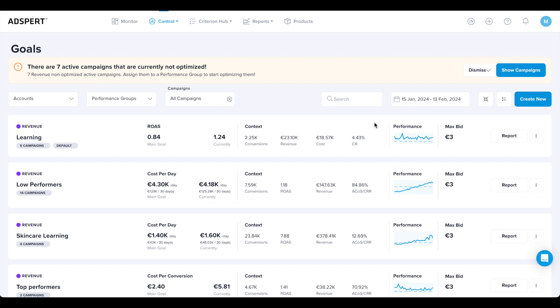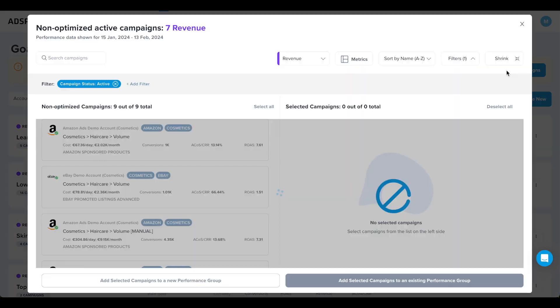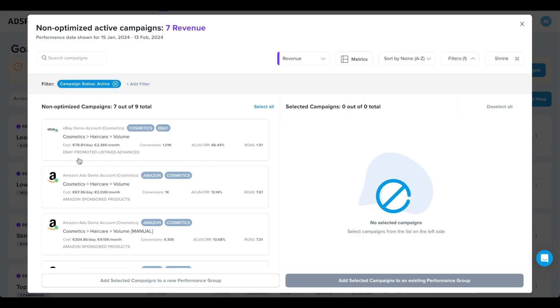If this is the very first performance group you have created, you will get an additional note confirming that you have kicked off your AdSpert optimization. I want to bring your attention to the yellow banner. If some advertising campaigns in your account are not associated with any performance groups, a yellow notification banner appears at the top of the Goals page. Why is this important? Because AdSpert can only optimize your campaigns if they're assigned to a performance group.